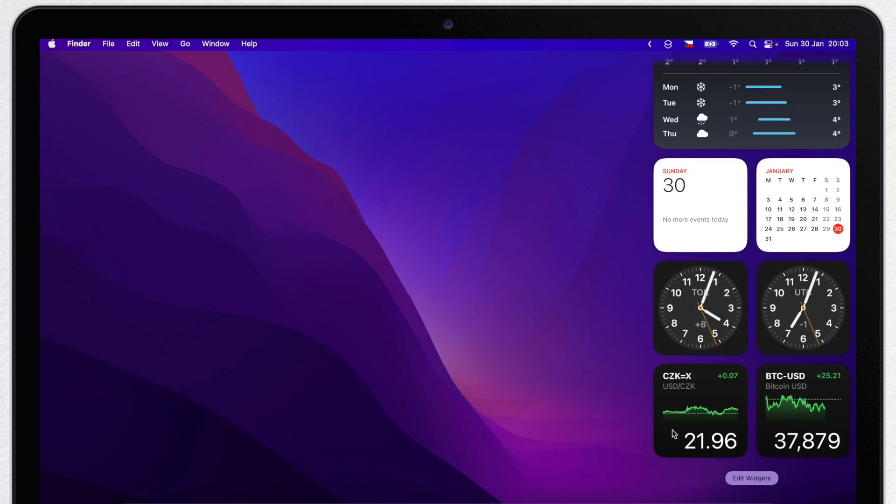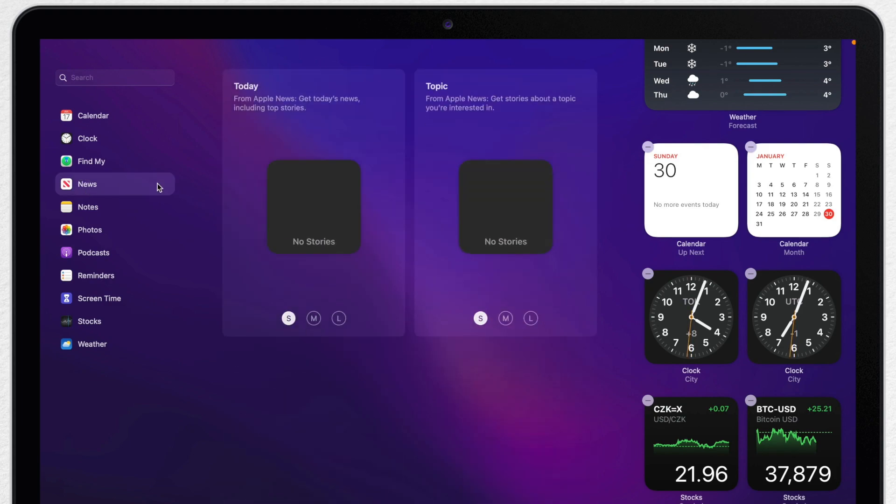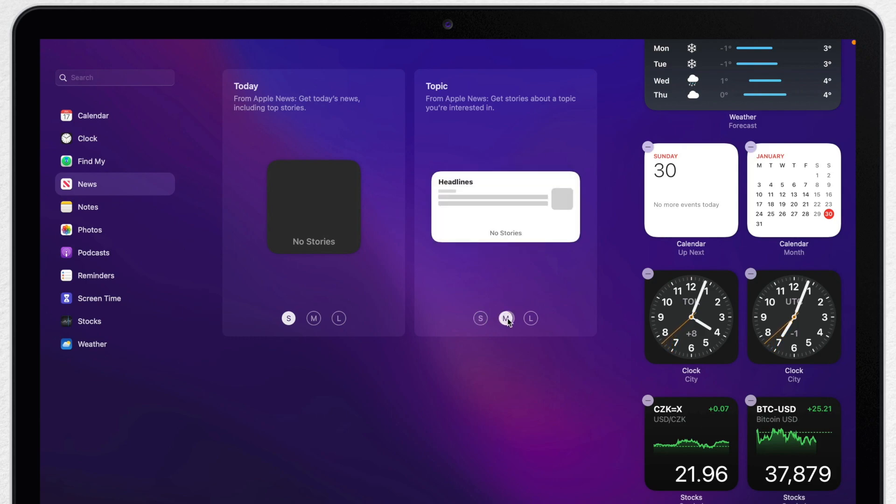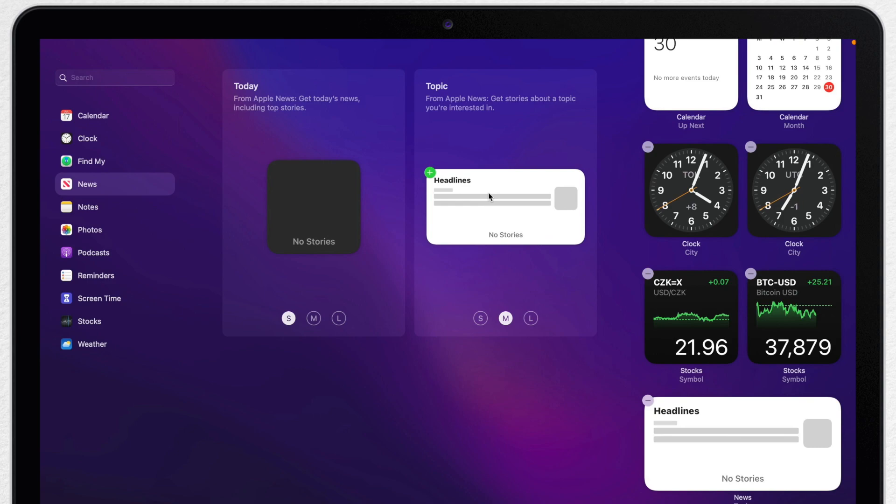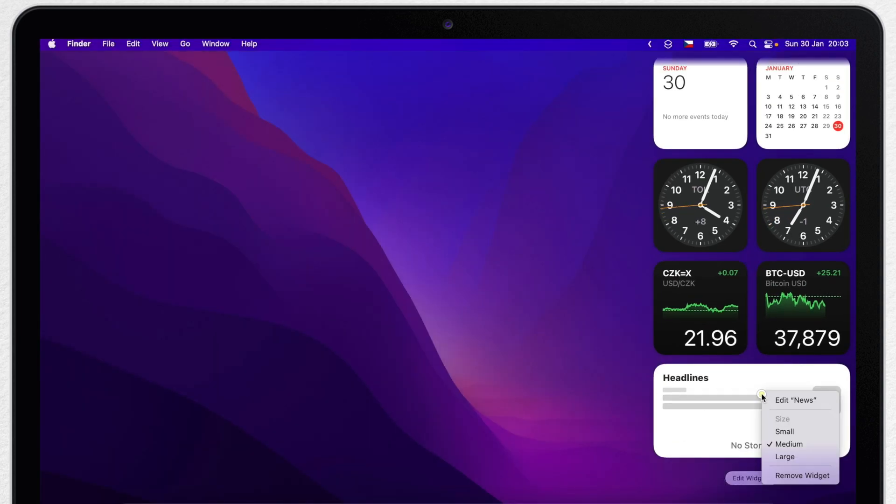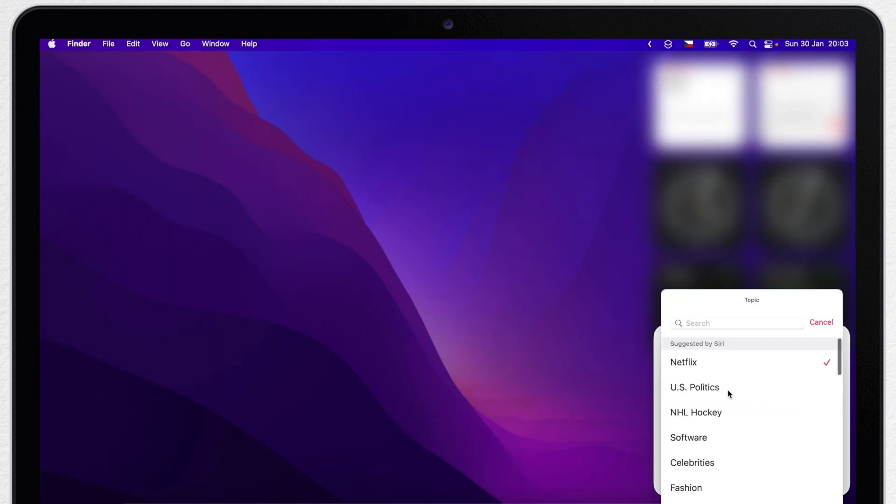Another interesting widget is under News. When you open news there will always be a lot of random headlines. But you can filter news if you add a topic widget here. And of course you can change the topic for anything you want. I am a sports fan, so I can add some sports news here.